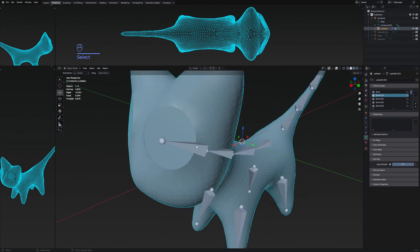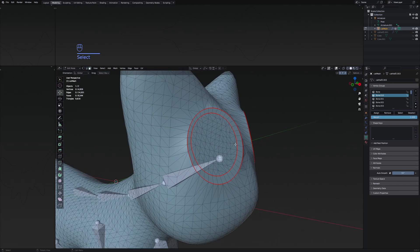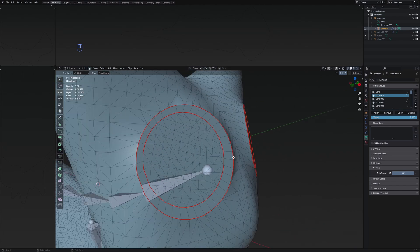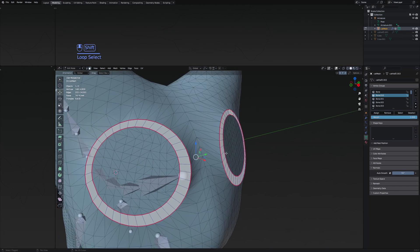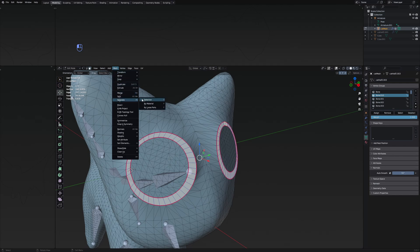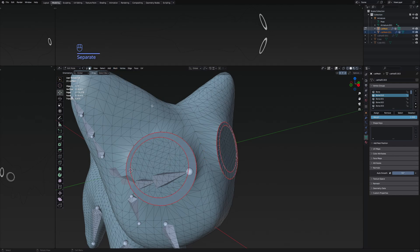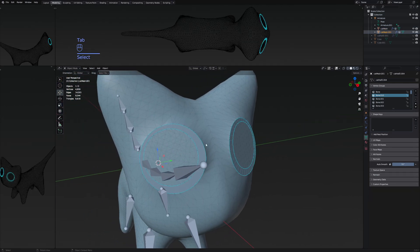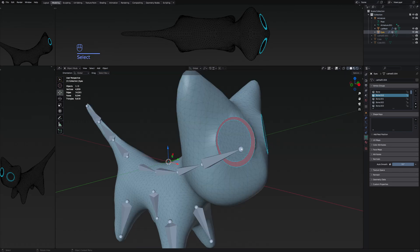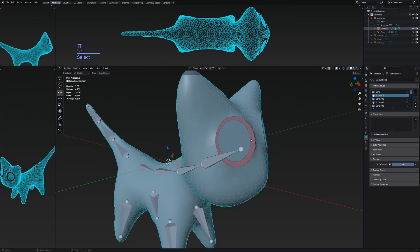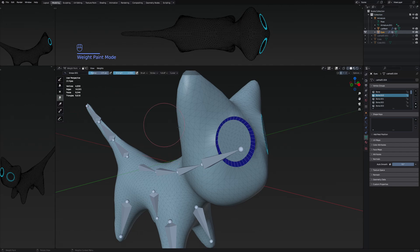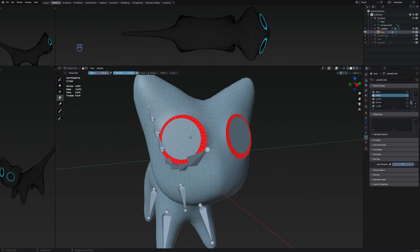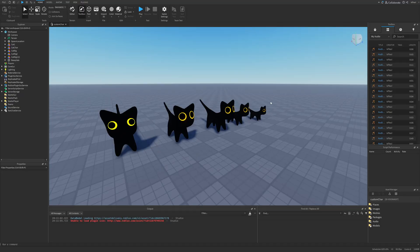Since I don't have a proper texture for this avatar, I'm going to select the two rings, press Mesh > Separate > By Selection. Now these will be a different mesh, and I'll name it something like 'eyes.' The weight paint on these will work properly — if I go to weight paint and select the head bone, you can see a red area like it had on the main mesh.